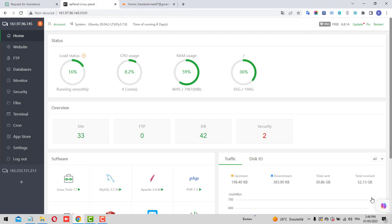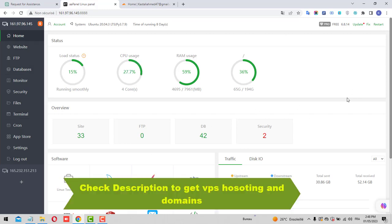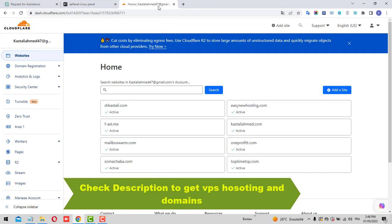The first thing we'll cover is requirements. You need aaPanel installed on your VPS hosting and you need a domain name. Here is the panel, and here on my Cloudflare account there are a lot of domains.